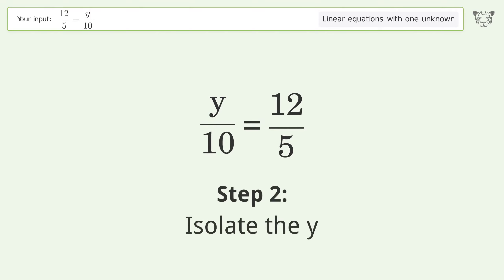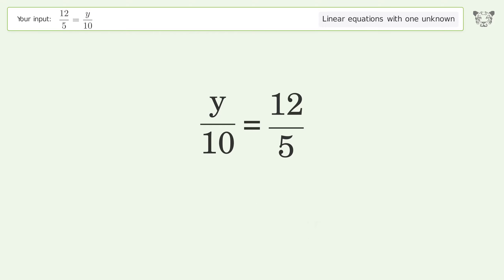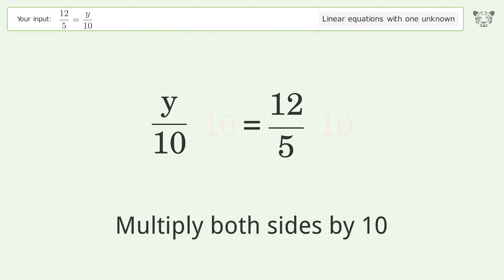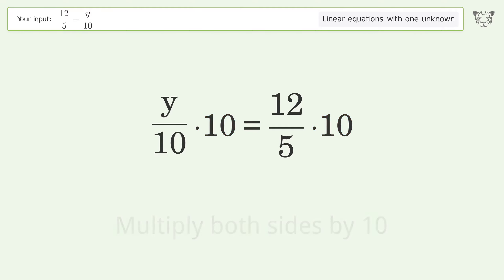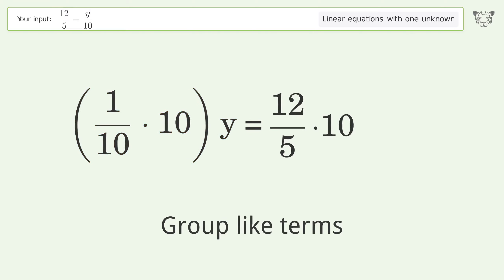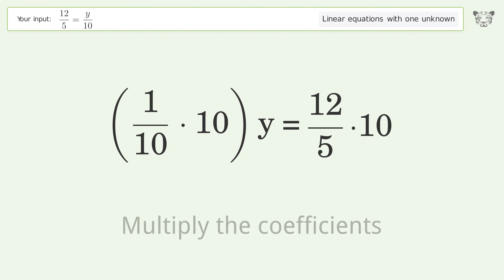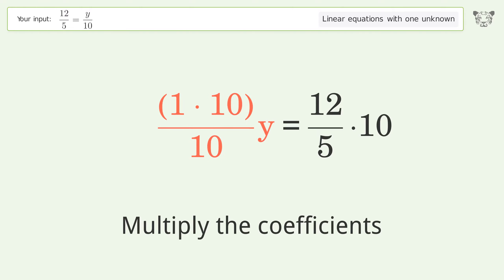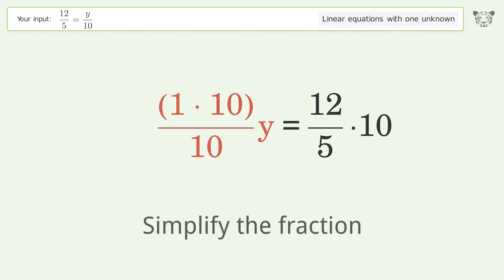Isolate the y — multiply both sides by 10. Group like terms. Multiply the coefficients. Simplify the fraction.